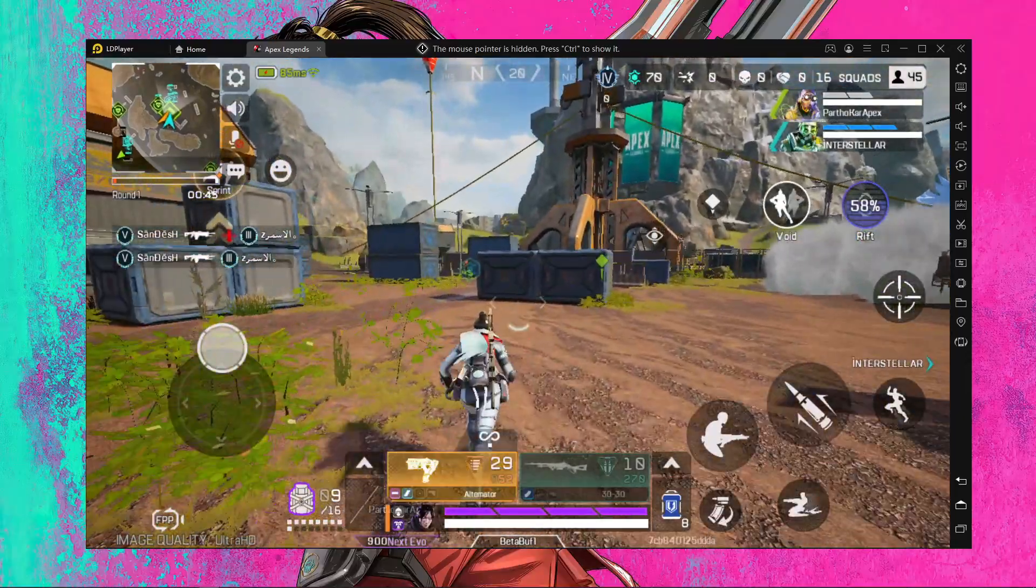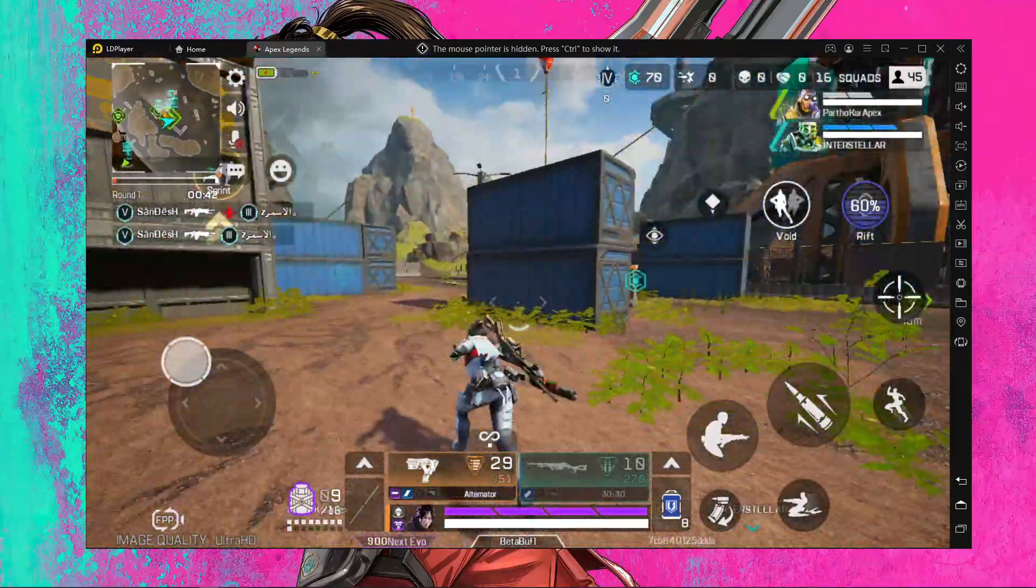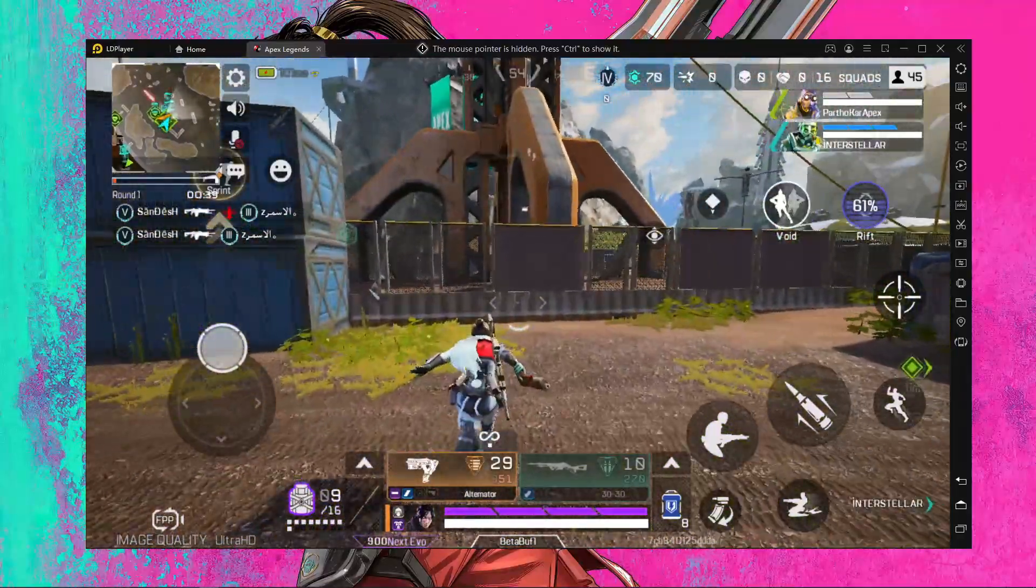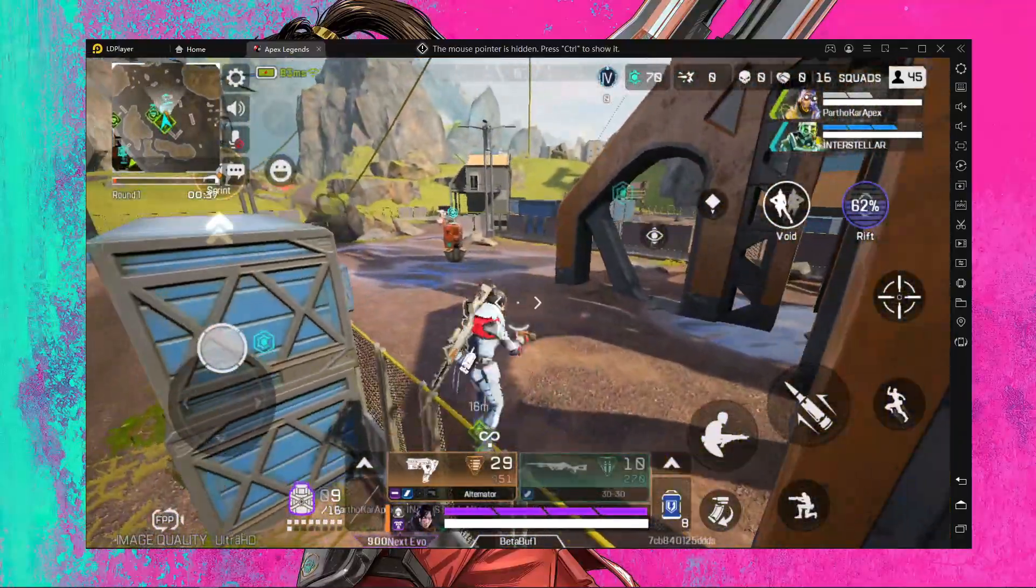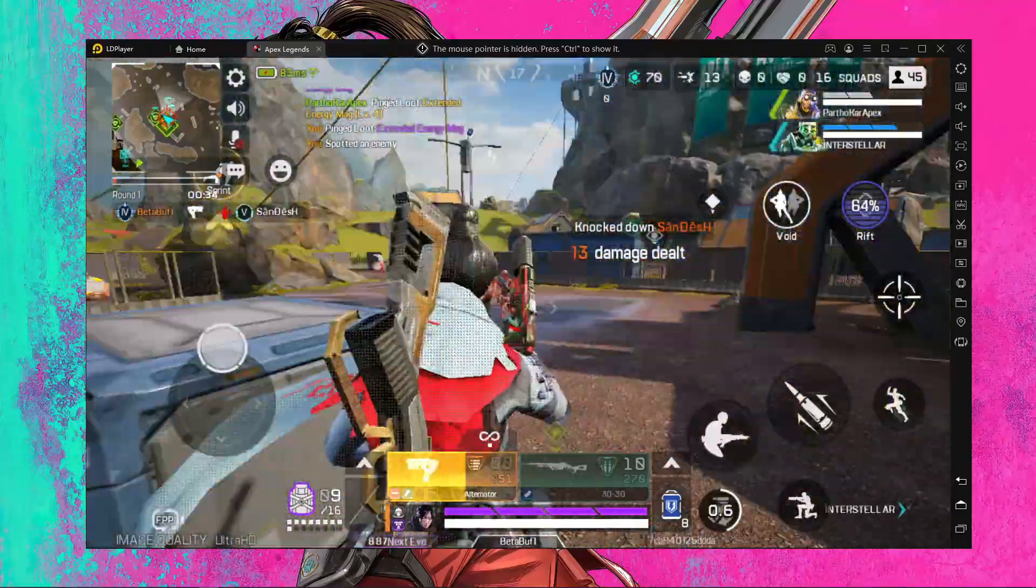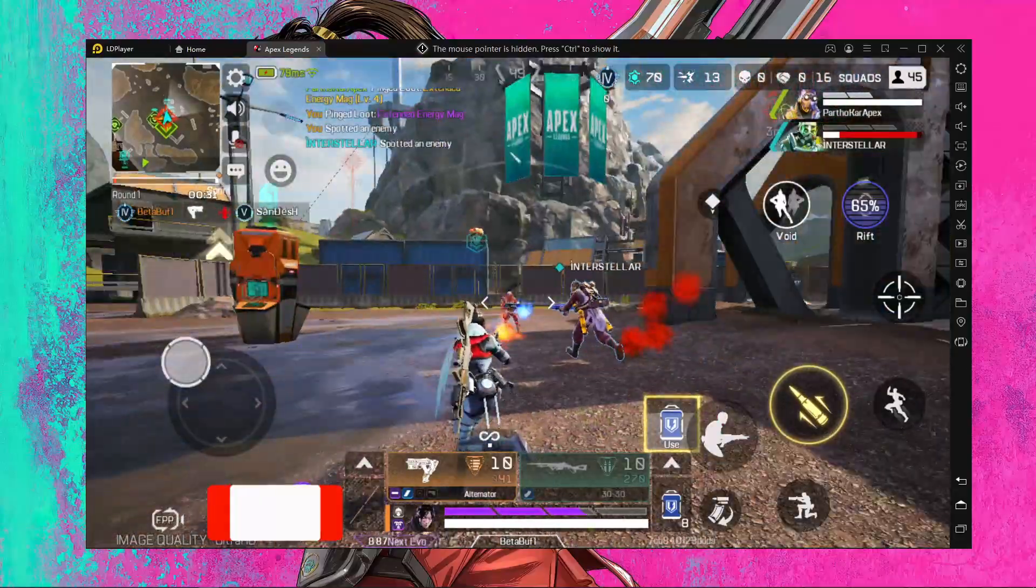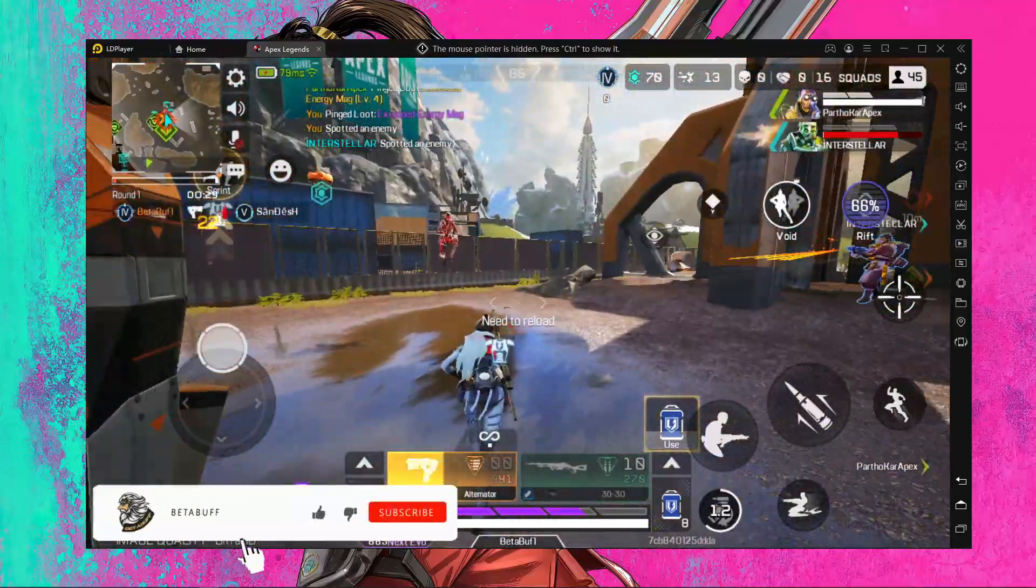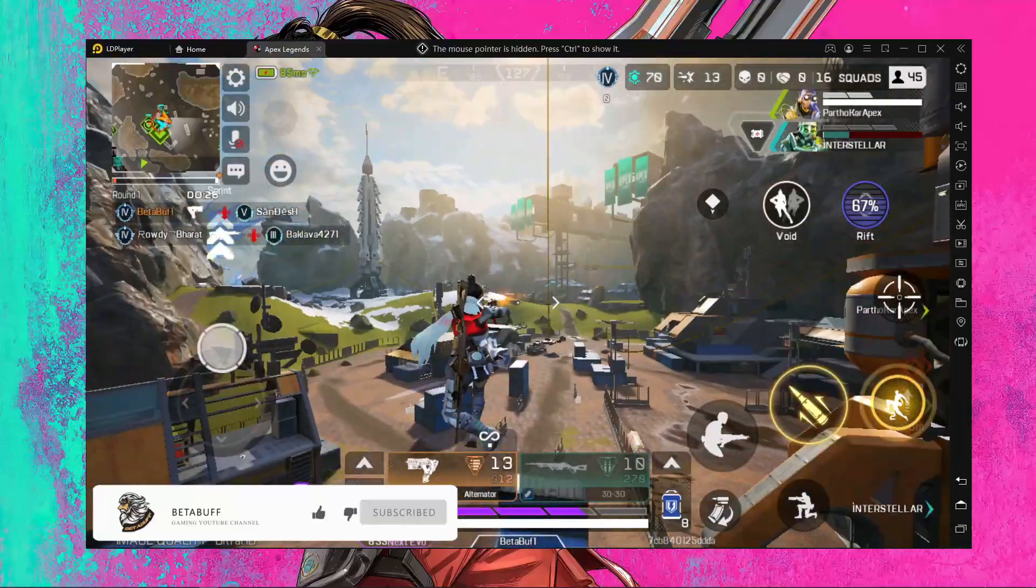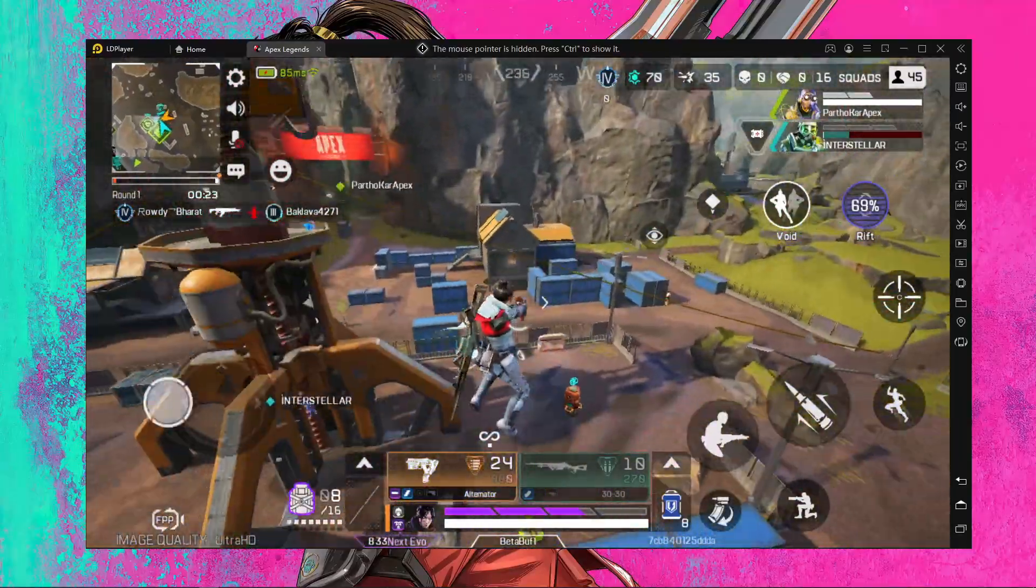Yo what is up everyone, welcome back to a brand new video. In today's video I'm gonna show you the best setting for LD Player if you want to play Apex Legends Mobile. This setting will help you to play this game without any kind of lag in LD Player. I think this video is going to be very helpful for you. If you like this video then please do subscribe to our channel and stay with us. Let's jump into the main things.